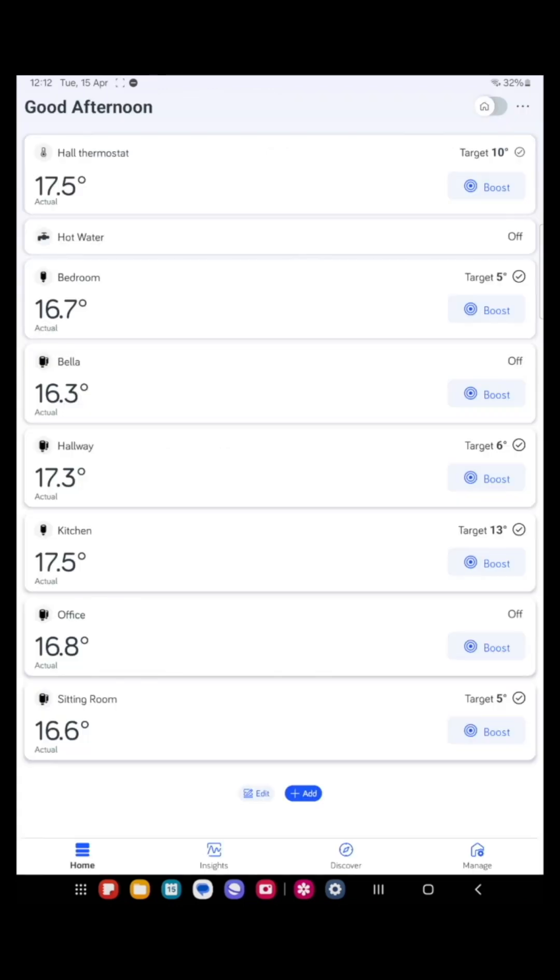I hope this overview of the Hive app has been helpful for you. Now start using your Hive to heat your home the way you want. Thank you.